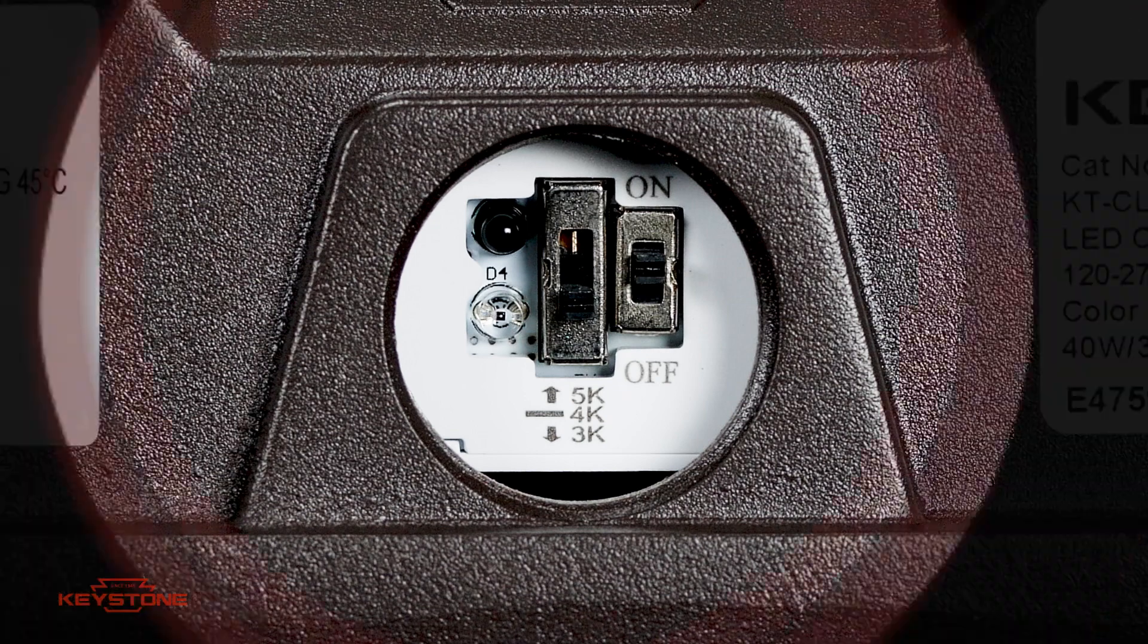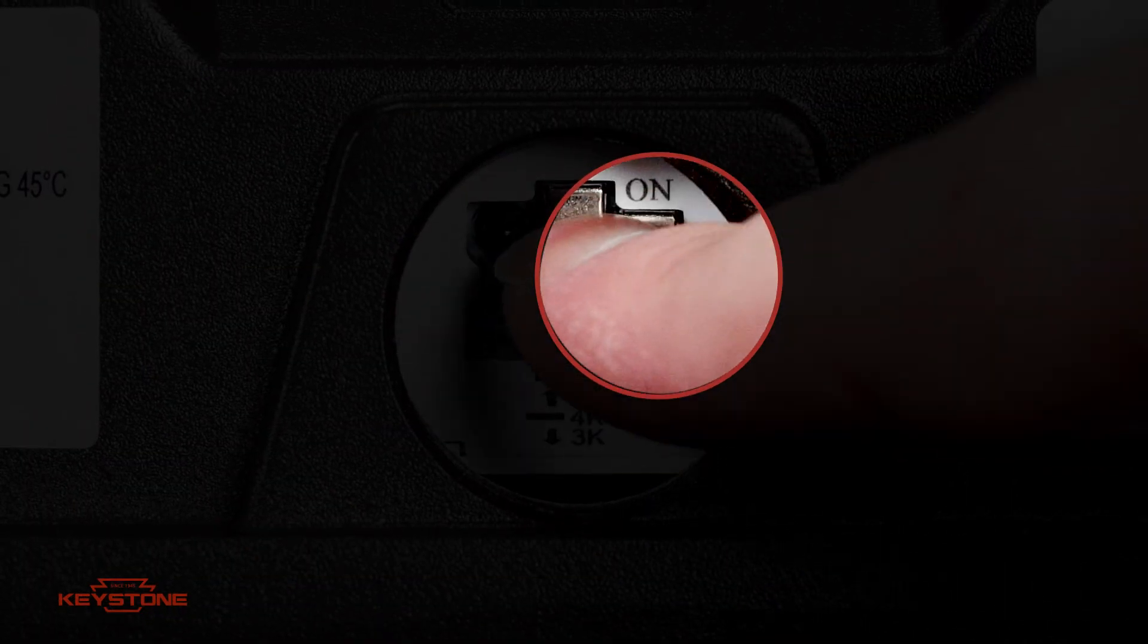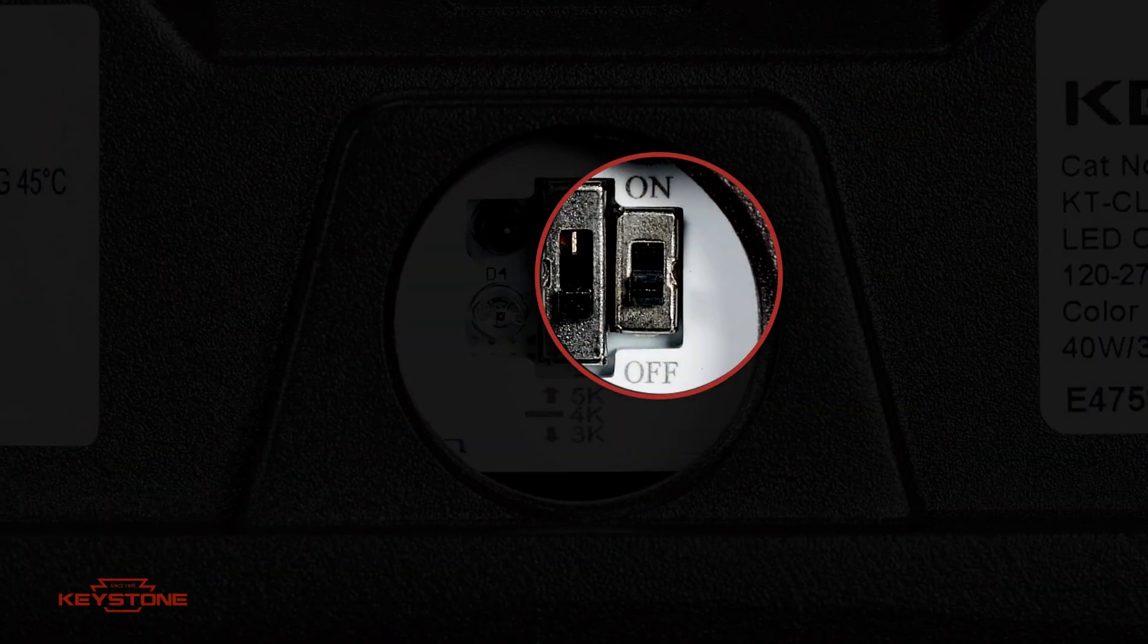Keystone's canopy lights also feature a built-in photocell and convenient dip switch to toggle daylighting.